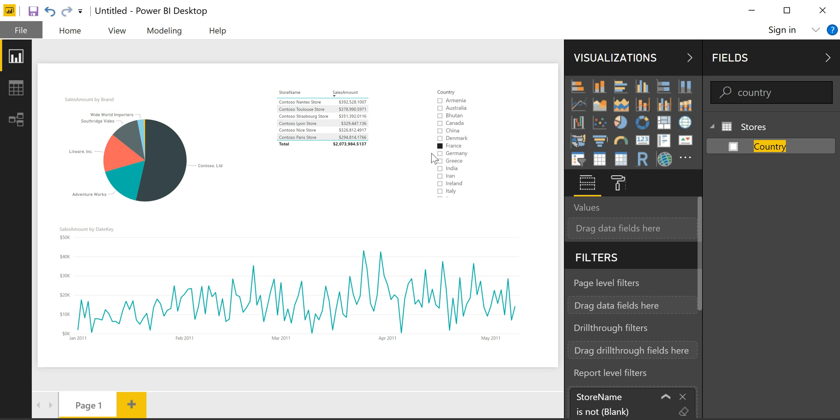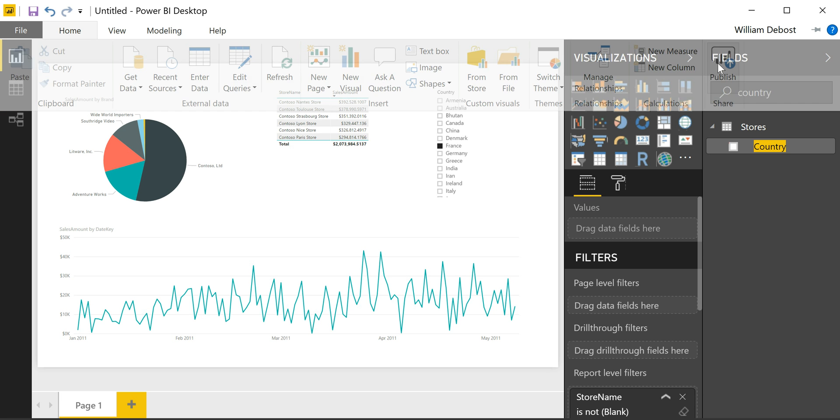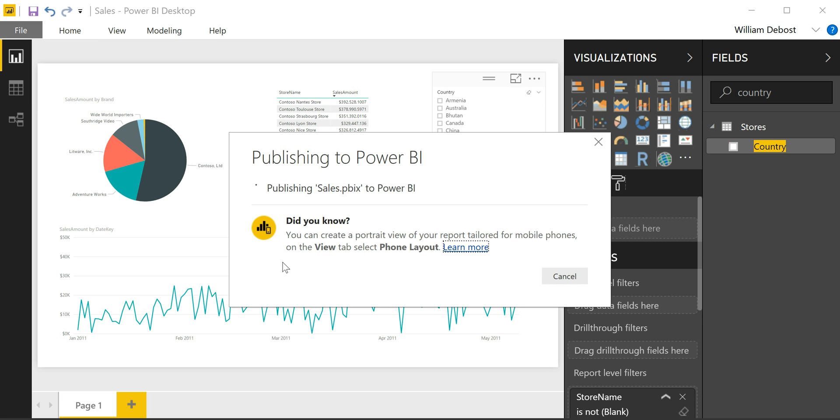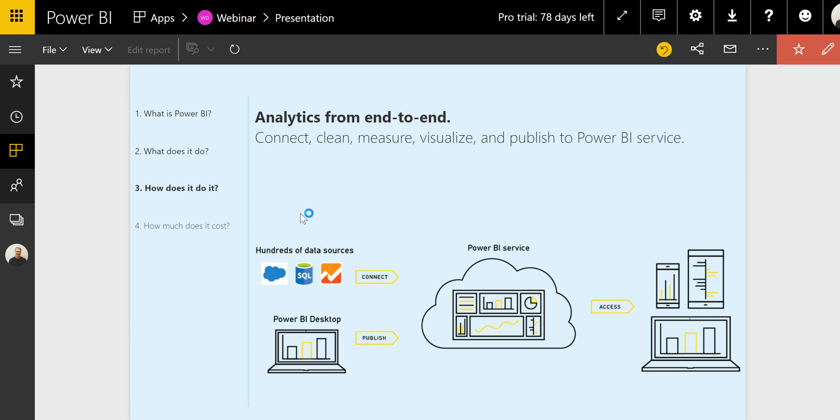Once your report is done, you're going to want to publish it to the Power BI service and share it with other users. The first step to do this is to sign in. And then in the home ribbon, you'll be able to hit publish. You'll be asked which workspace you want to publish this in. And here I selected the sales workspace in my Power BI account. Once the publishing is done, I can just open it directly here.